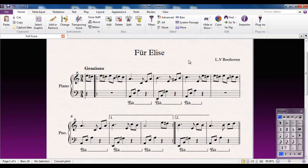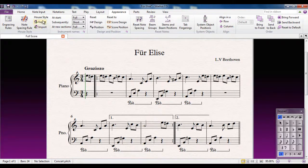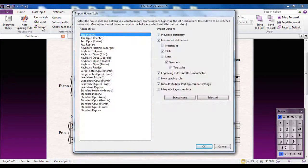Of course you can change it, as with anything in Sibelius. It's to do with the Appearance tab — go to the Appearance tab and over in the House Style group you'll see there's an Import and Export option. If I click on the Import option, these are the default house styles that are built into Sibelius, and you can see what they affect.